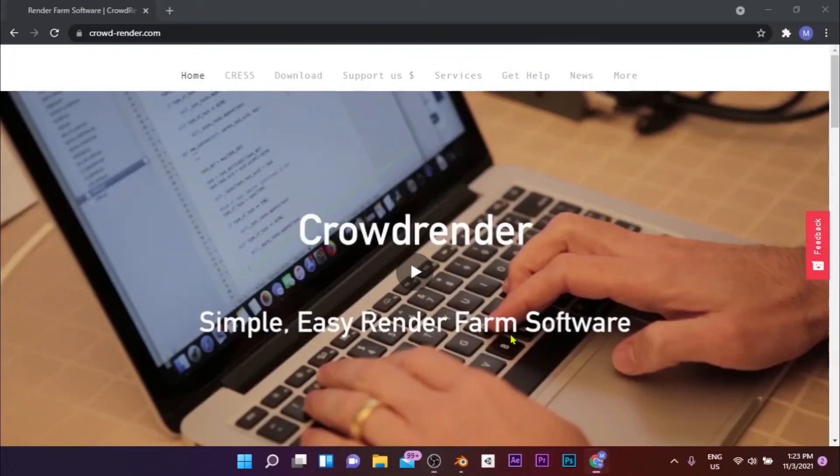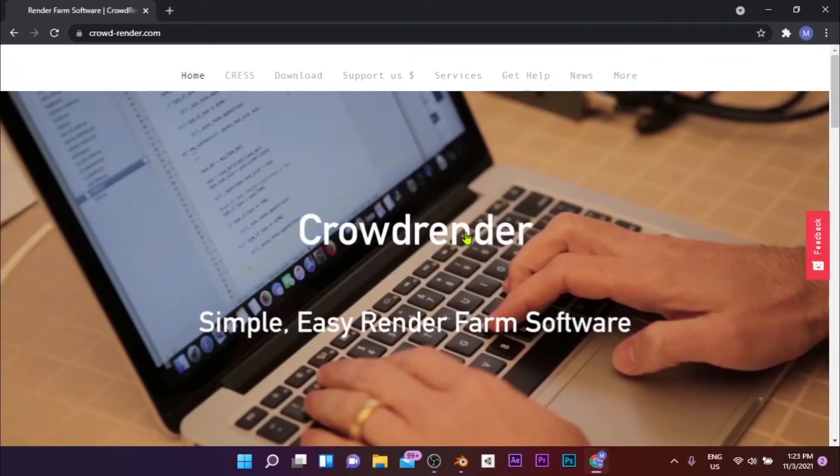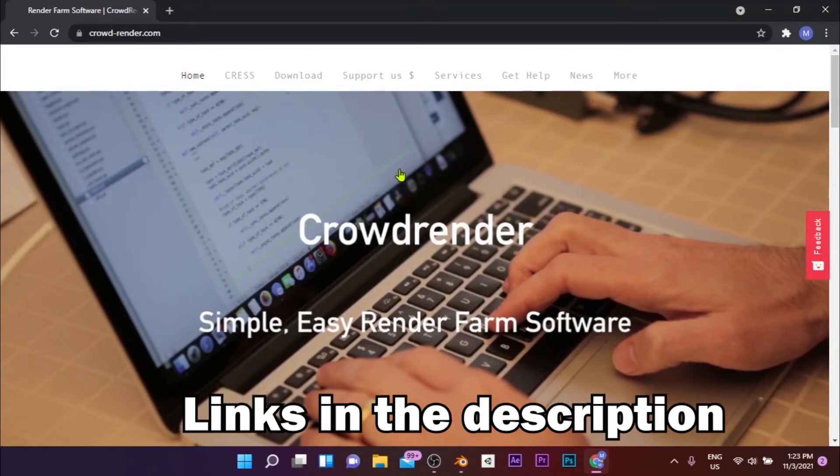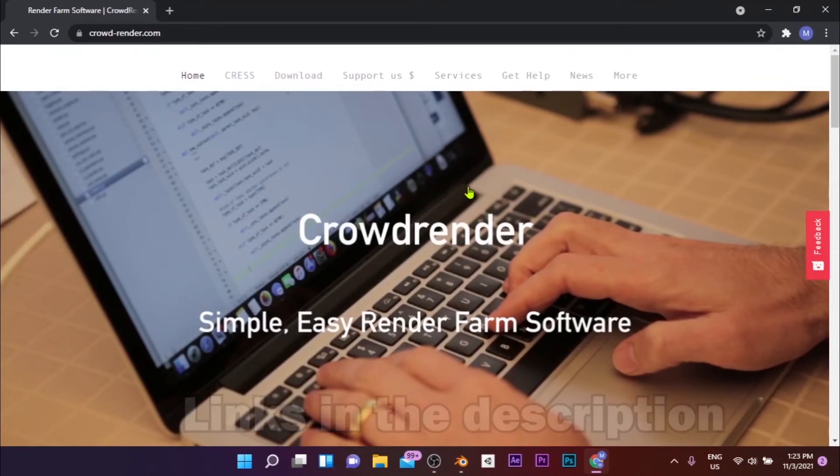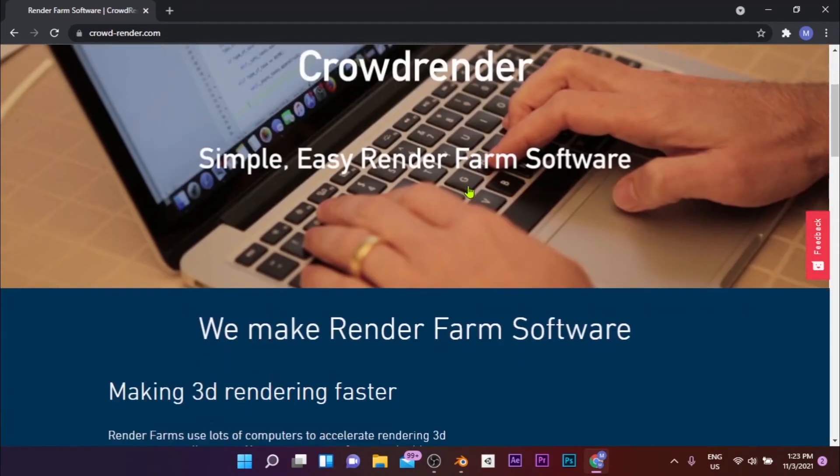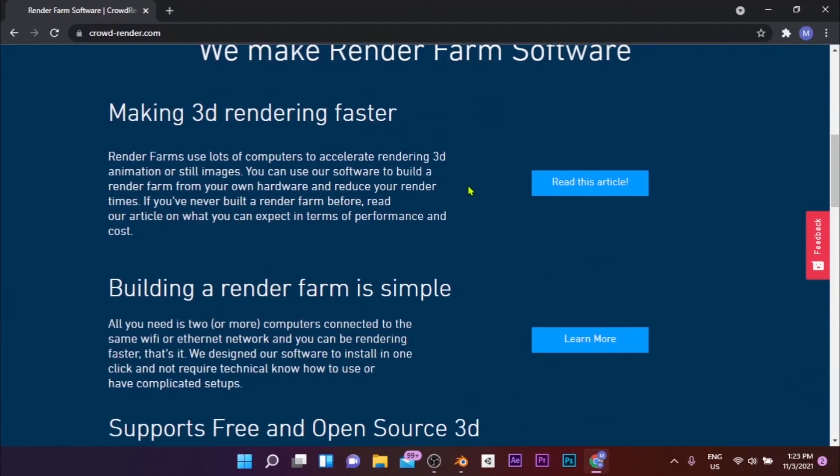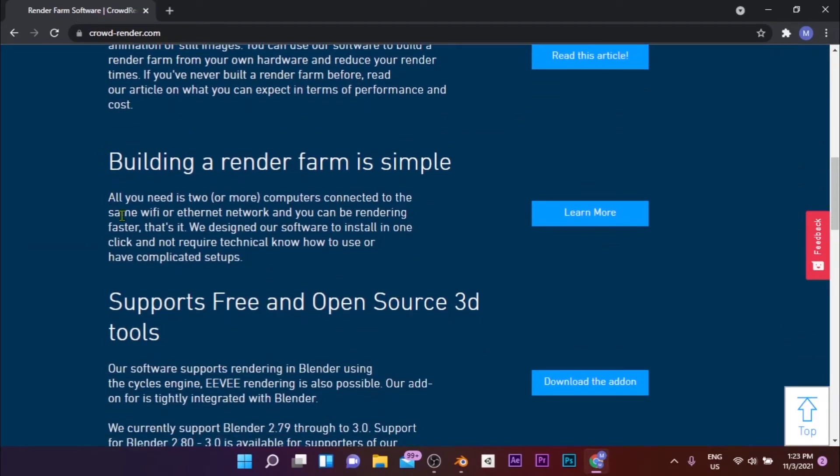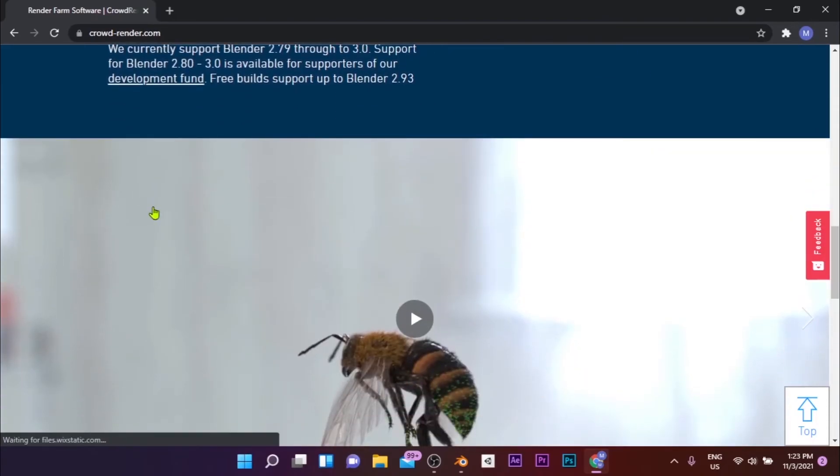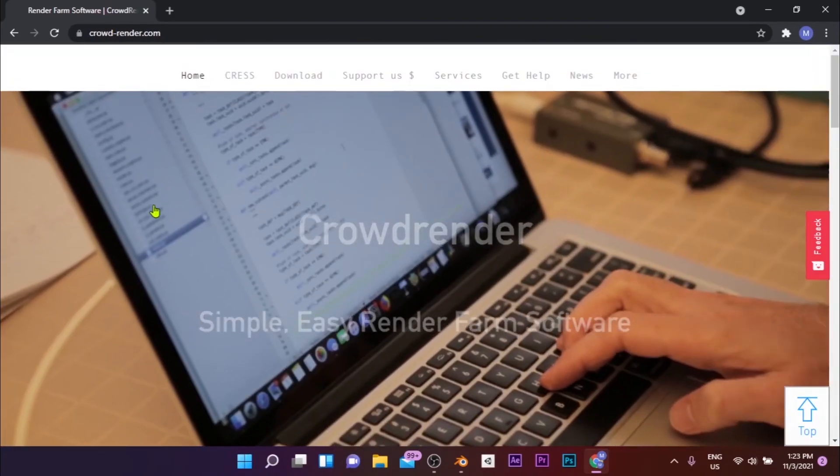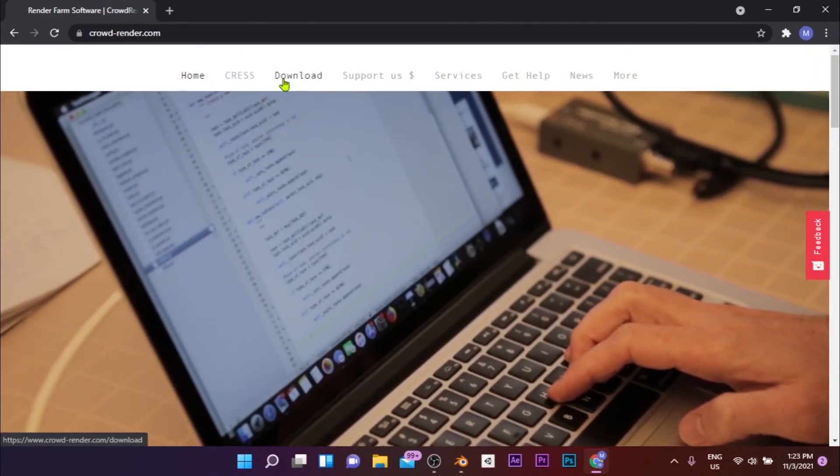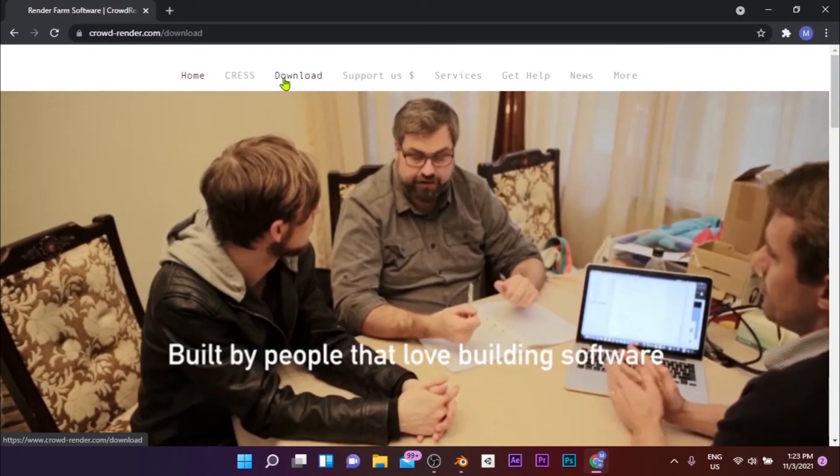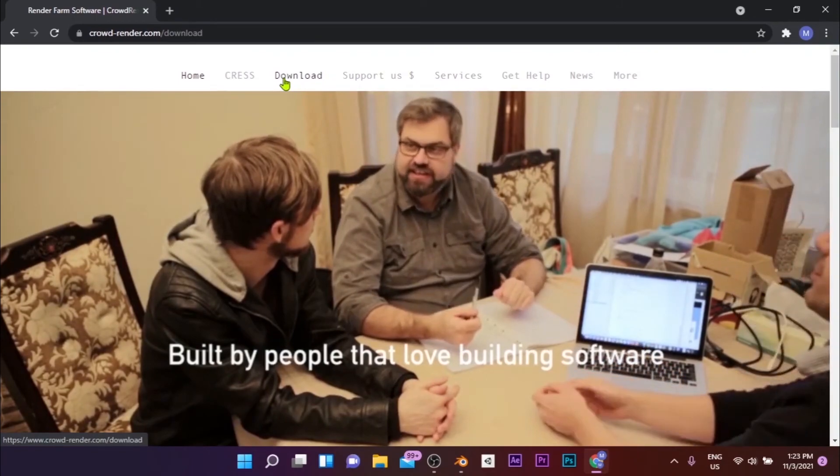Method 3: CrowdRender. If you have some spare computers at your house, CrowdRender can help you use them for Blender rendering purposes. CrowdRender is a Blender add-on that's used to connect local machines to boost the rendering process of Blender projects. CrowdRender supports both Eevee and Cycles render engines. CrowdRender is a free and open source add-on to be used with Blender. You can download it for free by visiting their official website, CrowdRender.com.